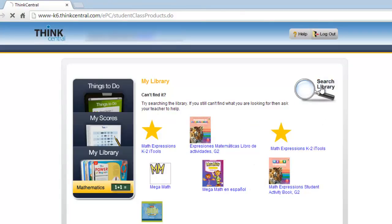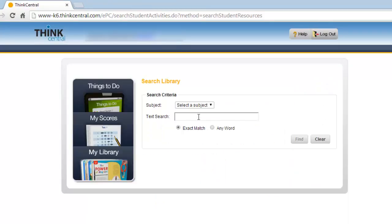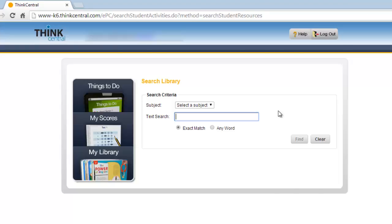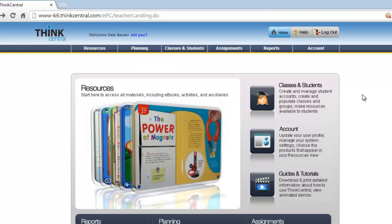Students can also go searching for a particular item if you needed them to search in MegaMath or something like that. Now, how do we set this up? To set up a class in Think Central, it's simply clicking on Classes and Students.